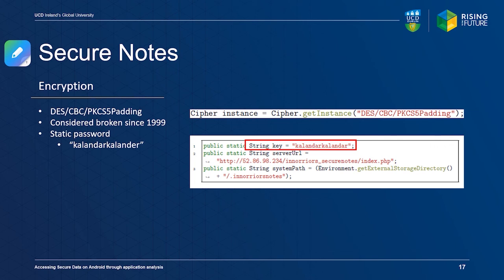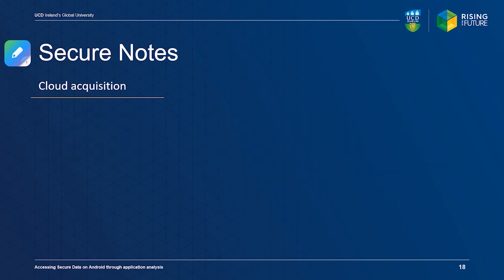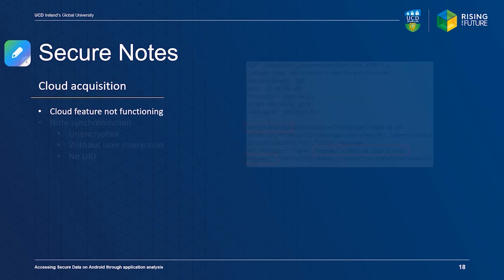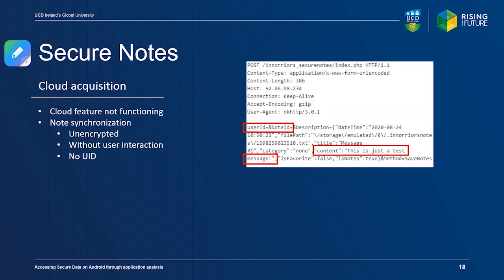Secure Notes also features cloud synchronization. However, this functionality was not operational at the time of testing. The application uses unencrypted communications, making data acquisition trivial. The application uploads unencrypted user data on startup, even when the user has not enabled the synchronization feature. Since no user identifier is specified, there is no way to correlate user data with a specific account.